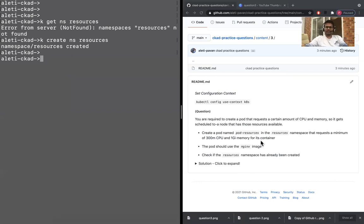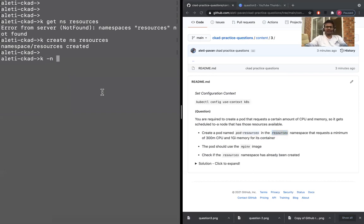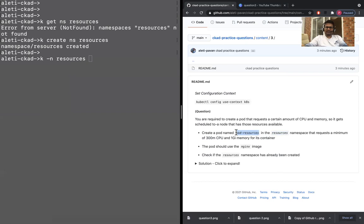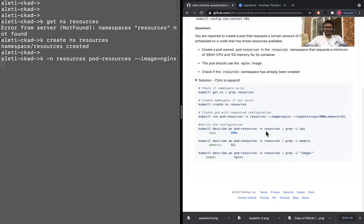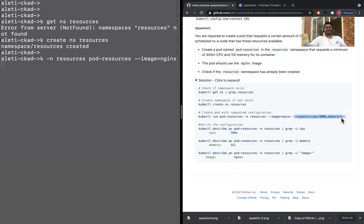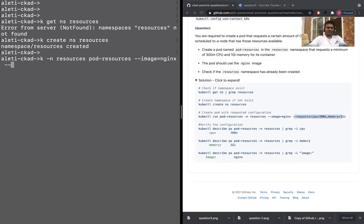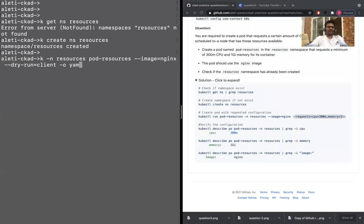And then now the pod has to be with the name pod resources and the resources namespace. So K iPhone and resources. And the reason that I put iPhone and that is so that you don't forget. So pod resources with the image, image engine X and see. In solution, I've put it directly request and CPU something, something. So I've seen that it started throwing an exception of warning saying that it's going to be getting rid of probably that option in next releases.